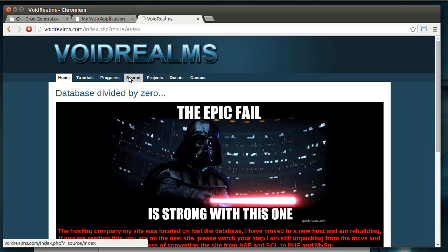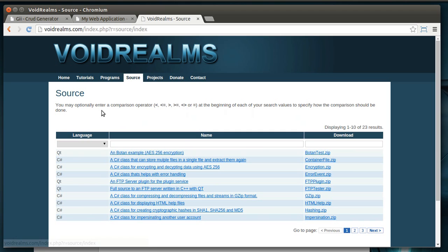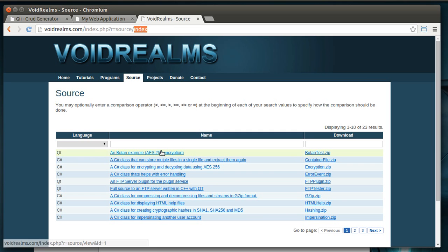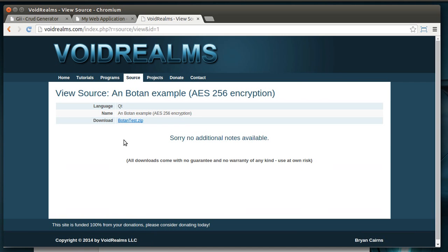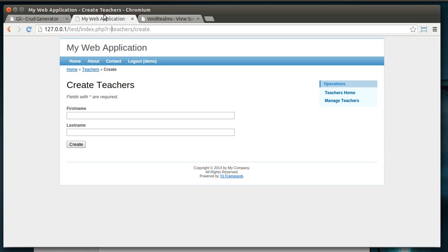And then, in each one, I'll have, like, a view. So, this is the source index view. So, if I click on, like, this C++ AES 256-bit encryption, you'll see I have a parameter of ID1. So, that's how I'm loading it from a database right here. So, that gives you an idea of real-world.